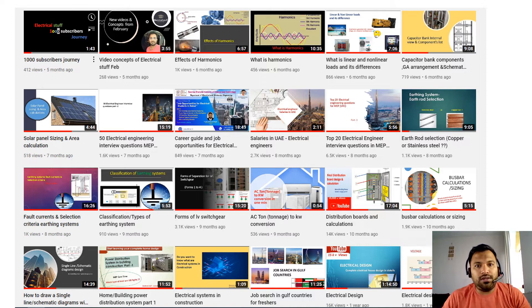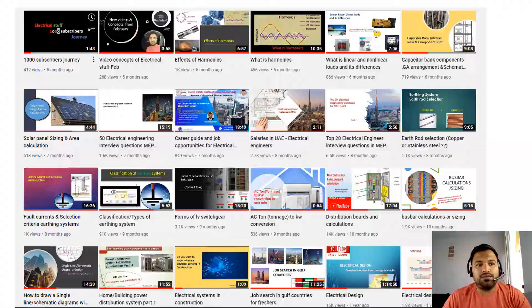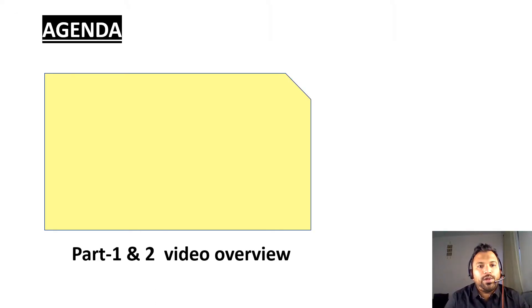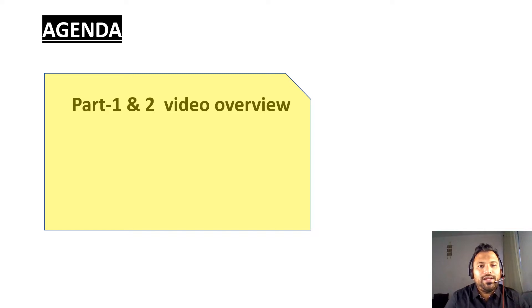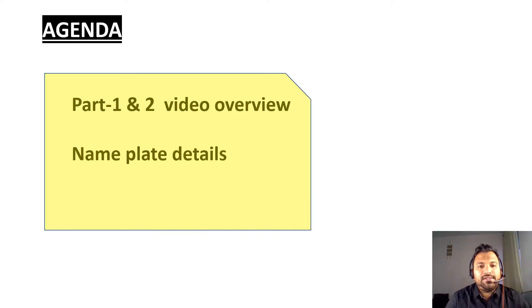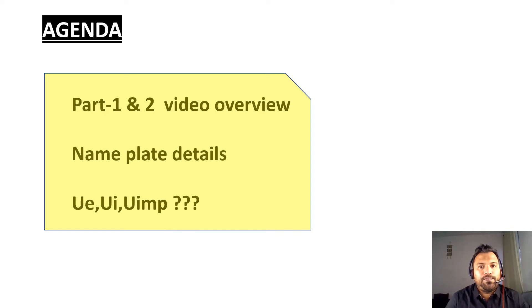If you are new to my channel, go and watch the videos to enhance your knowledge. Today's agenda: we will quickly recap the Part 1 and Part 2 videos and nameplate details, and in this particular video I'm going to discuss the voltage parameters — Ue, Ui, and Uimp.